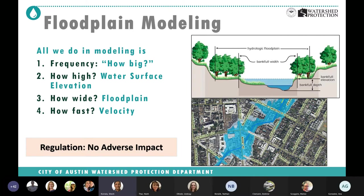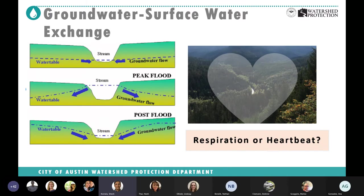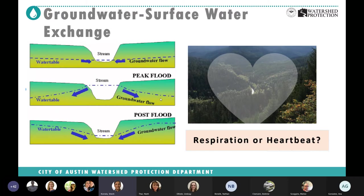Groundwater-surface water exchange is the vertical connectivity. There is a continuous exchange of surface water and groundwater to and from the stream, along with an exchange of nutrients. The direction of exchange follows the principle of energy flow from high to low energy. In hydraulic terms this is the hydraulic grade line — in the stream it is the water surface; in groundwater it is the water table, the boundary between saturated and unsaturated ground. During peak flow after a storm, water flows away from the stream into the banks.